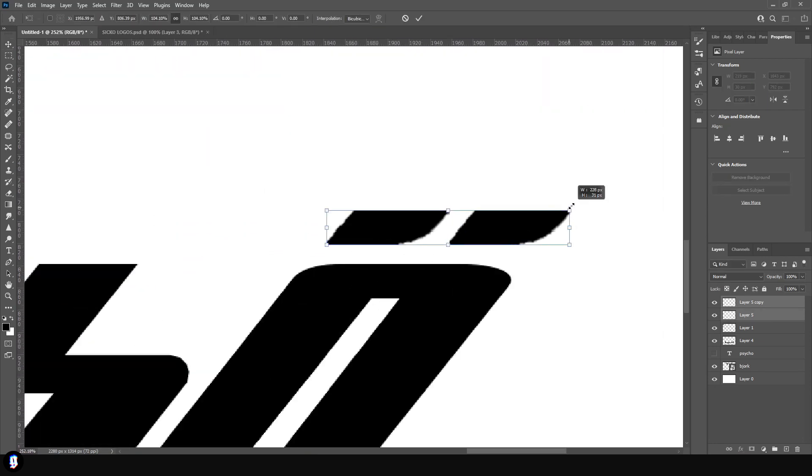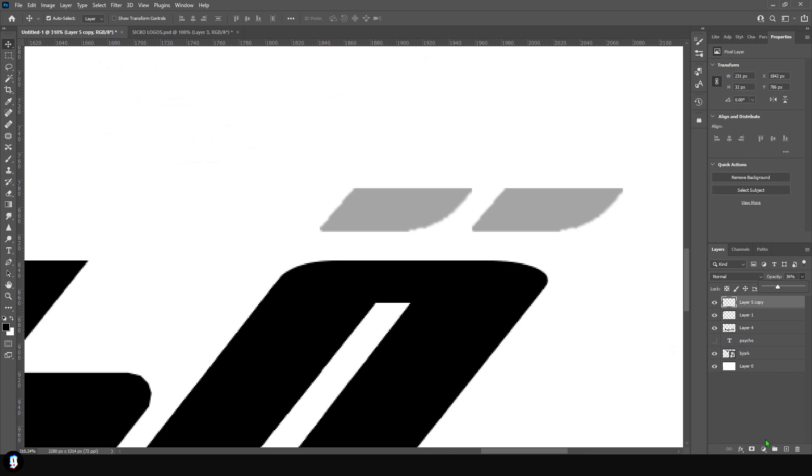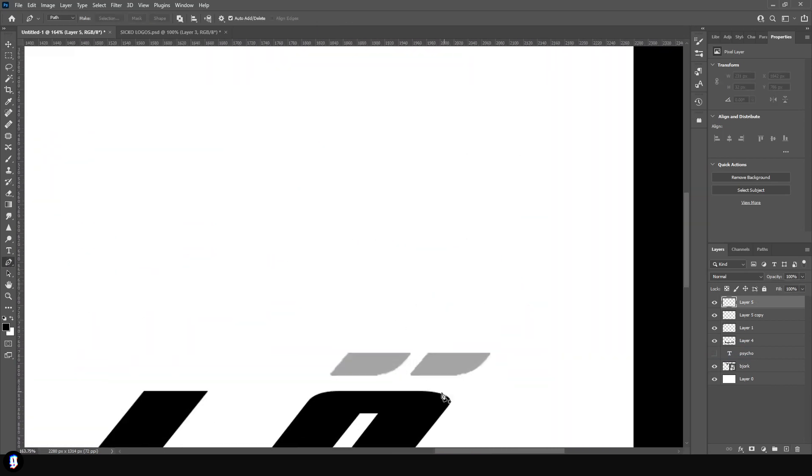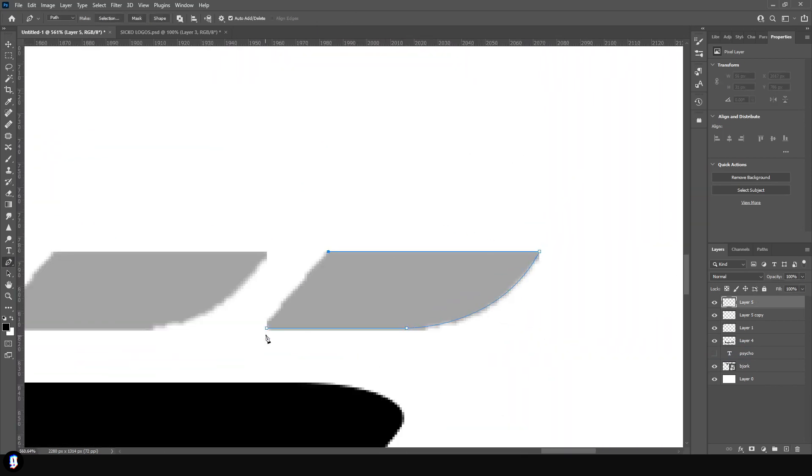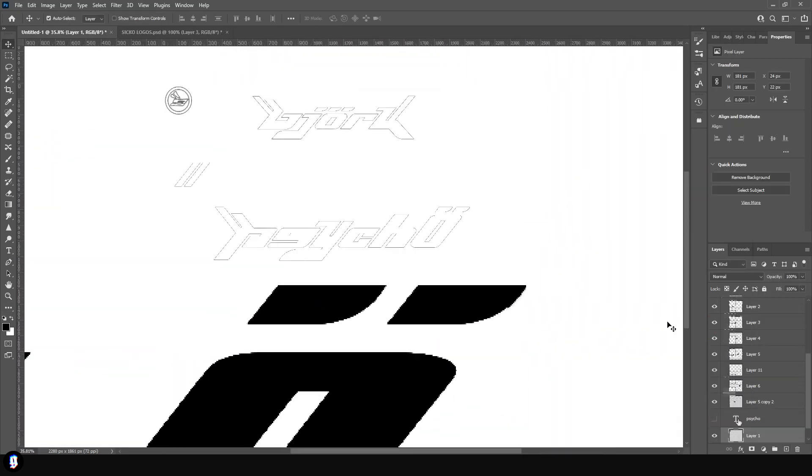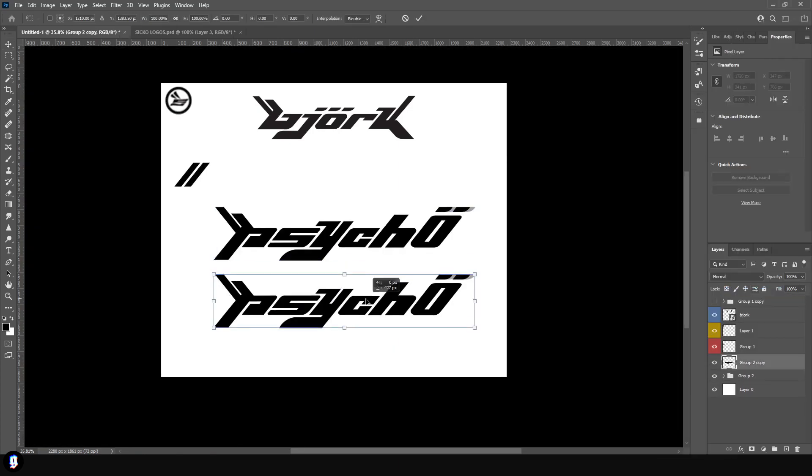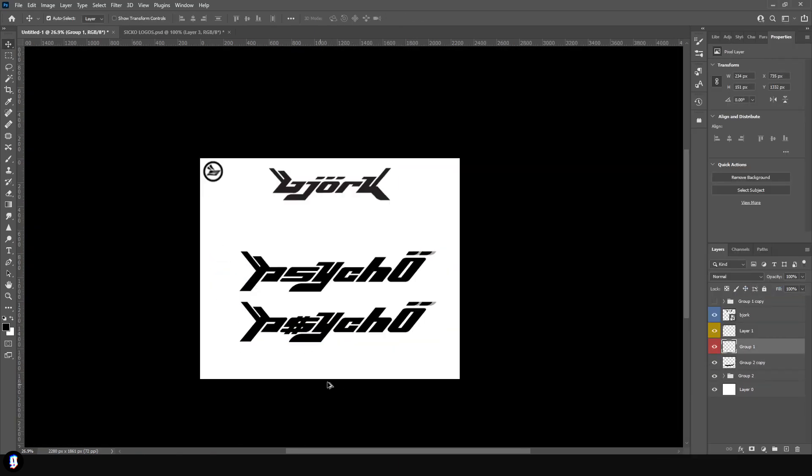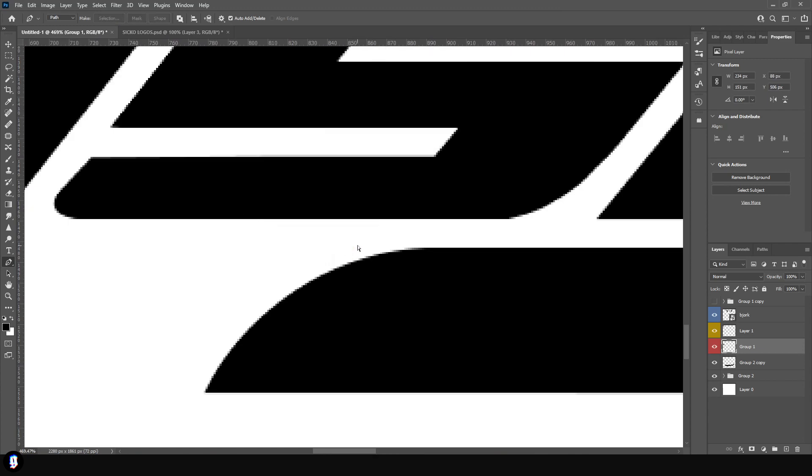I think this style of logo is really sick. It's one of my favorite Y2K-inspired logos ever, which is why I wanted to drop a tutorial on it. I haven't really seen a tutorial on a logo like this, so I thought I'd jump on YouTube and make it happen.